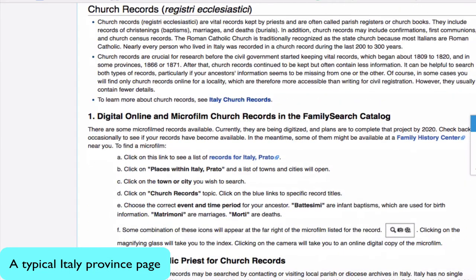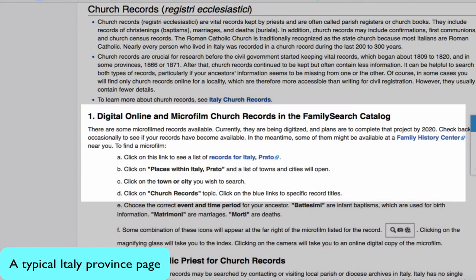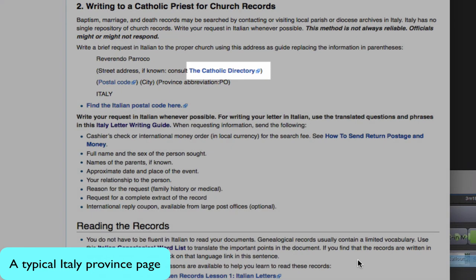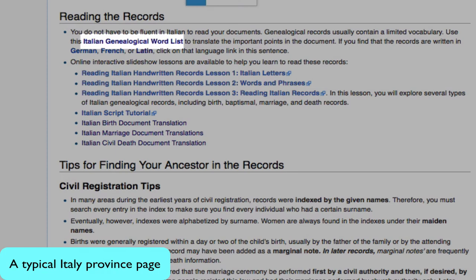The next section of the province article will give you a brief explanation of church records. Right now, only a very few church records are available online. As more and more of them become available, you will find them in the FamilySearch catalog, so check back frequently. For some records, you will need to write to the Catholic priest. This link to the Catholic directory will give you the address for the church, and again you will use the Italy letter writing guide. Once you find the record, you will probably have to read it in Italian. This link to the Italian genealogical word list will give you the whole vocabulary that you need for reading genealogical records.